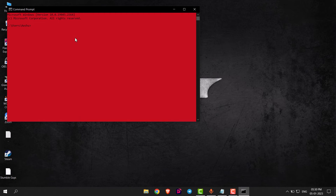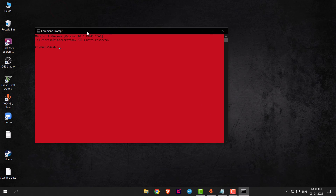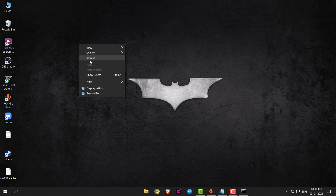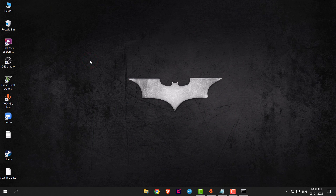You have to relaunch command prompt to apply this setting. You can see both the background and text color have changed. This is how you can change the color in command prompt. Thank you.